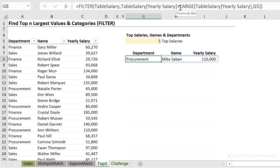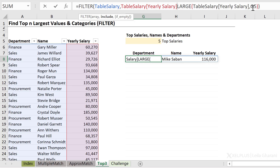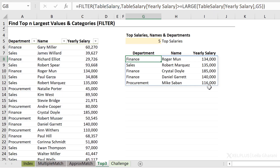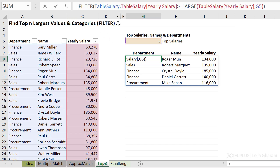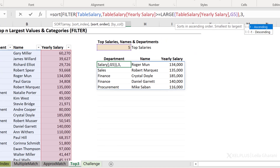But how do I include the other ones — the first, second, third, and fourth? Well, the easiest method is not to look for exactly the fifth largest salary, but instead to look for anything that's greater than or equal to the fifth largest salary. When I press Enter, I get my values. Now notice they aren't sorted, so to sort them by salary, I can include the FILTER function inside the SORT function. My sort index is the third column, so I have to put three, and I want it in descending order, so minus one.